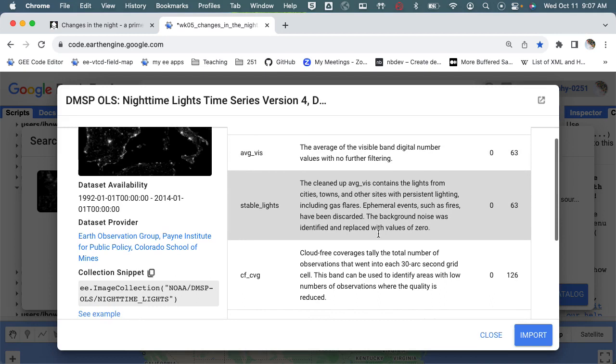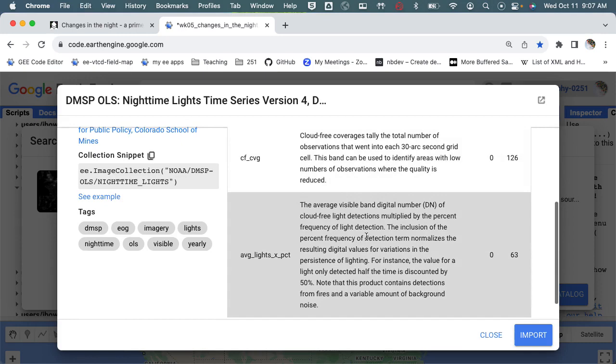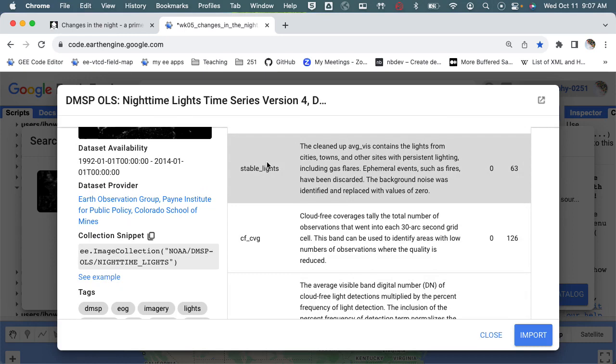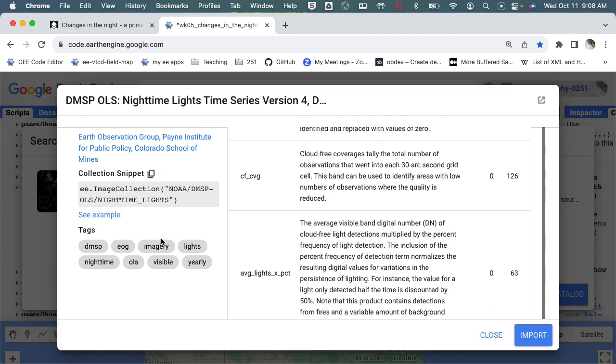And then there's some cloud-free coverage to give you a sense of data quality, and then there's this as a percentage of cloud-free. We're not going to worry about this - we're going to mostly just work with the stable lights to keep things simple. The other things to see here are these tags associated with this.